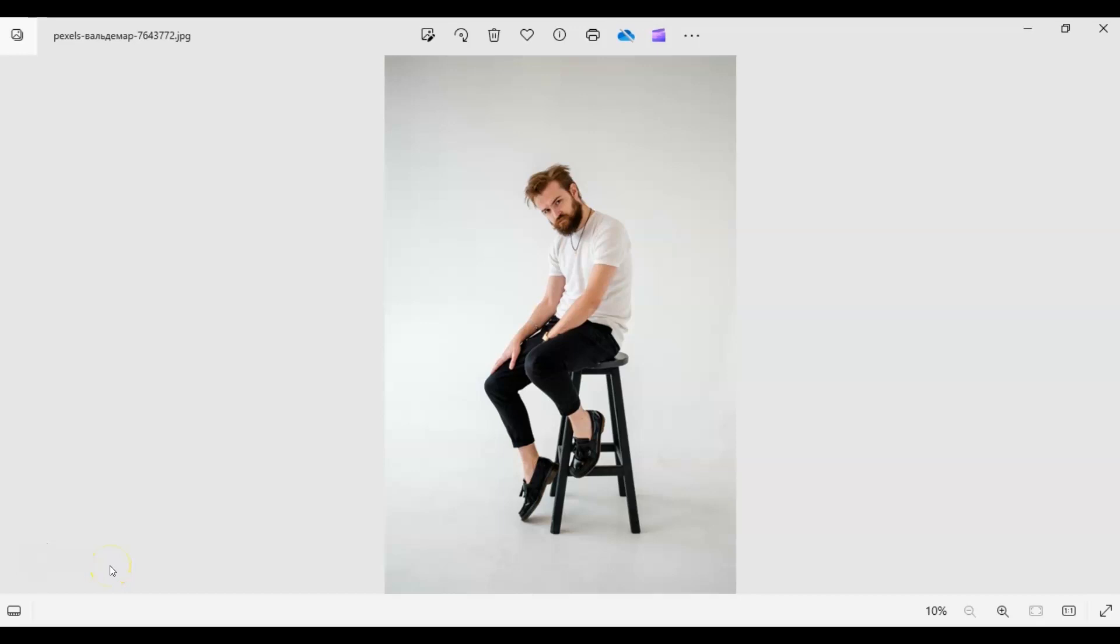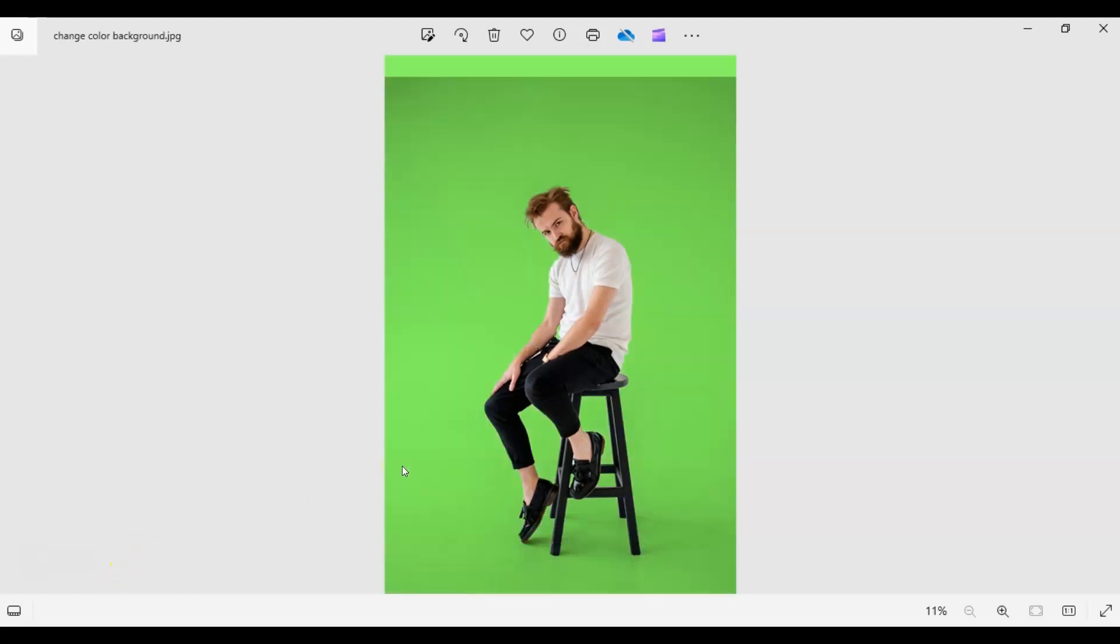In this video, I'm going to show you how to change background colors in Photoshop with a complete step-by-step guide. It's going to be something like this photo, and we're going to turn it to this. So let's get started.